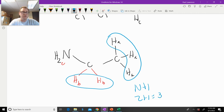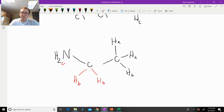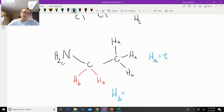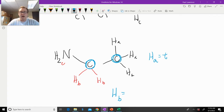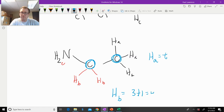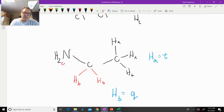Ha is going to couple with Hb, and the n+1 rule states there are two equivalent hydrogens, so two plus one equals a triplet. We predict Ha to be a triplet. Now Hb on the other hand — Hb is attached to that carbon which is then attached to that carbon, and how many hydrogens are attached to that carbon? There are three, so three plus one equals four, which is a quartet.